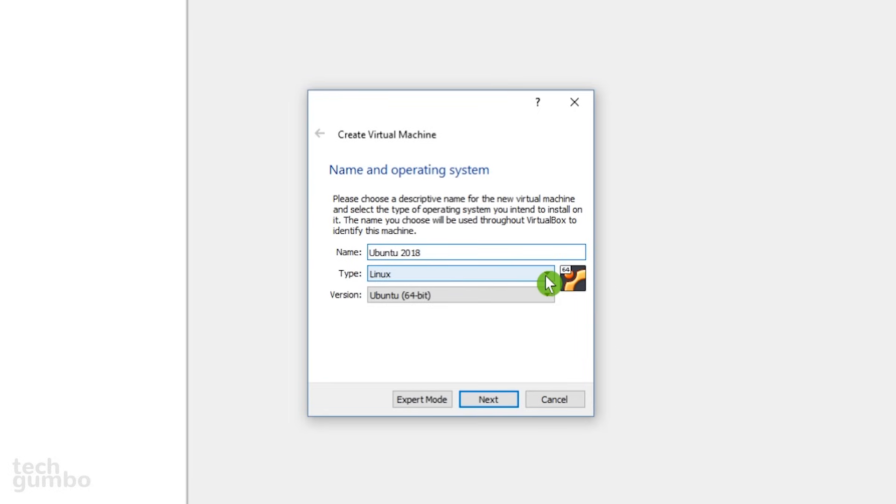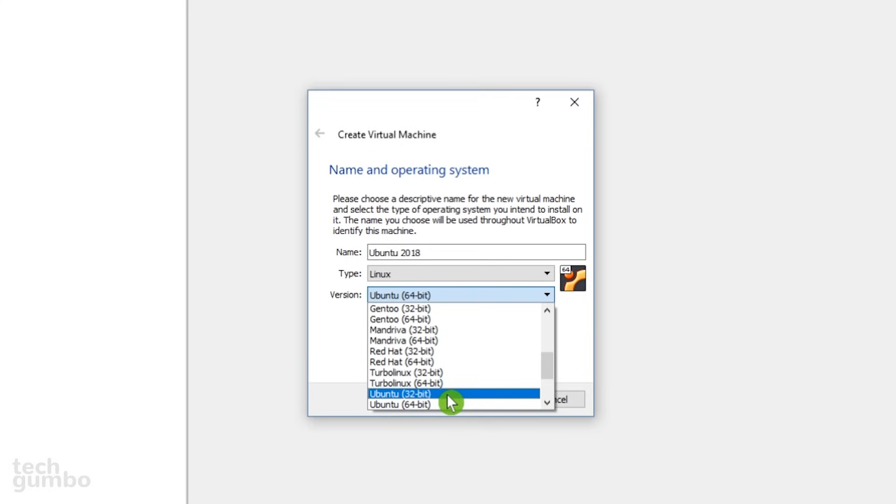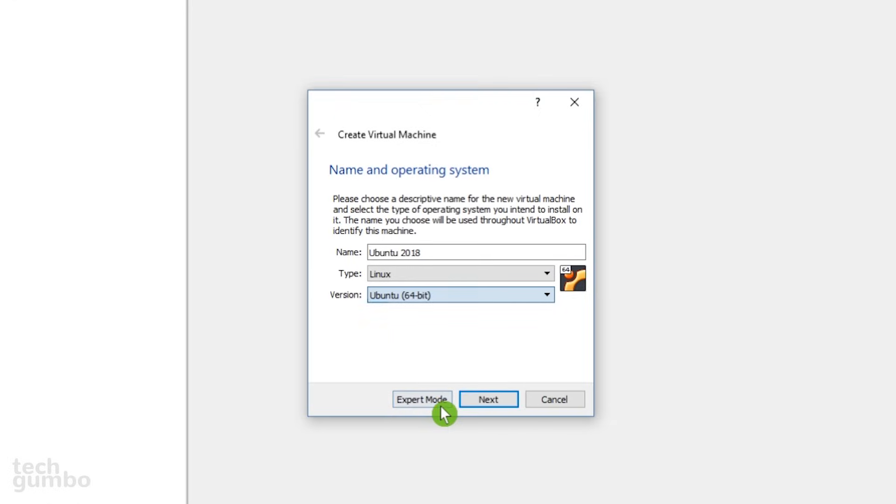For type, we'll be installing Ubuntu, which is a Linux distro, so make sure that Linux is selected. You can install most operating systems into VirtualBox. The only one I've had difficulty with is macOS. The last time I had it running was a few years ago, and to make a long story short, it was not a smooth process. For version, select Ubuntu and the processor type of your host machine. Mine is 64, so I'll select Ubuntu's 64-bit. Select Next.